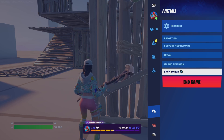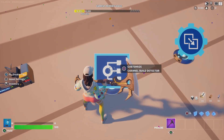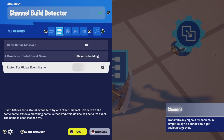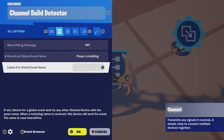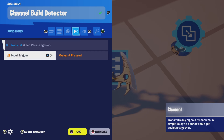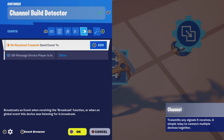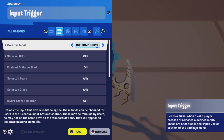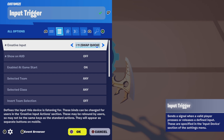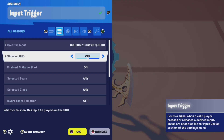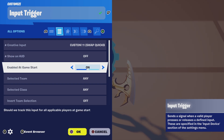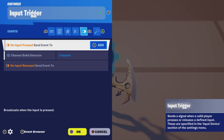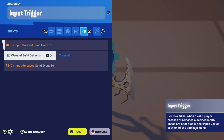For the channel build detector, you want to make sure that you have a broadcast global event name called "player is building." This prepares you for setting up another channel device if you want to listen and send some type of event. For functions, I have a transmit when receiving from the input trigger on input press. When it receives a transmit, it's going to send an event to the message device to show players building. For the input trigger, I have it set to custom 11, which is button O or zero in PlayStation 5. It's not going to show on HUD, however you can if you want to. It's enabled at game start. There are no functions, and on input press, send event to channel build detector on transmit. And that's it.